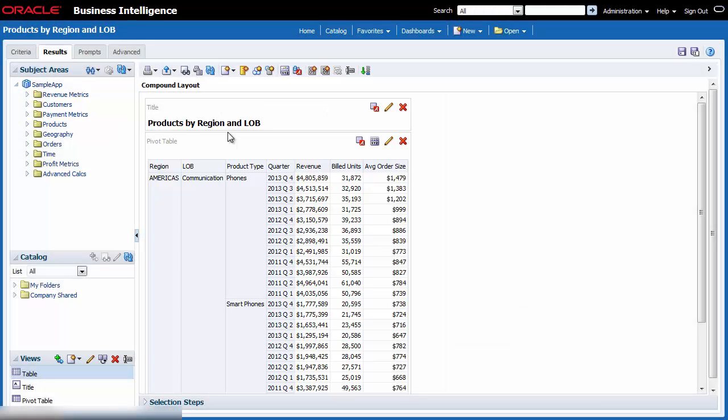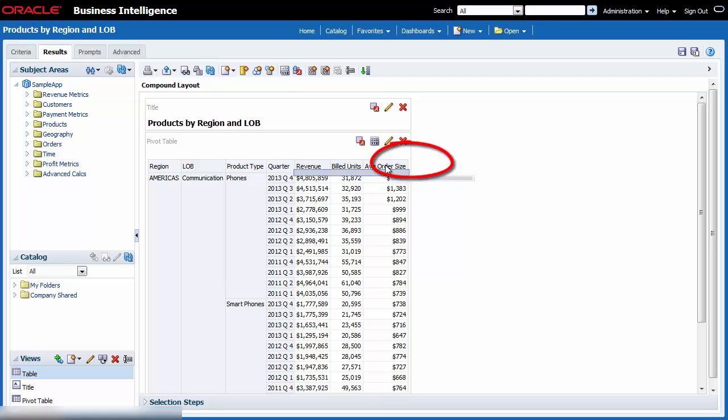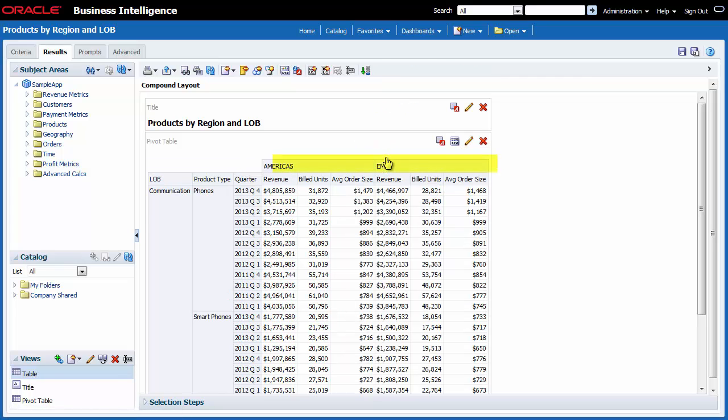I want Region on the column edge so that my data is organized better. I drag and drop Region above the Average Order Size column. Region is repositioned. I review the pivot table and see that the data is better organized for my immediate needs.